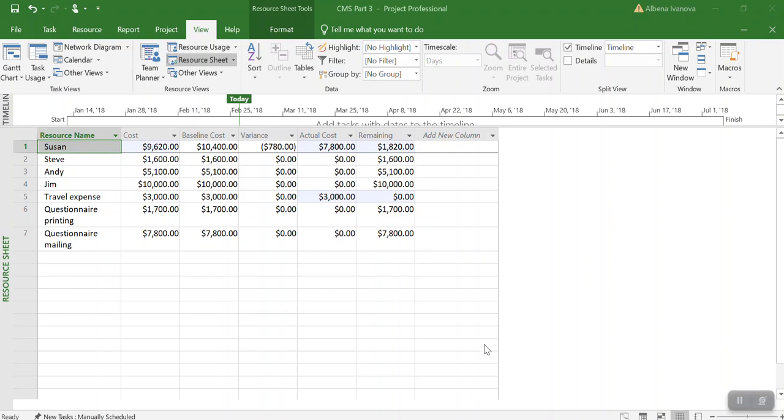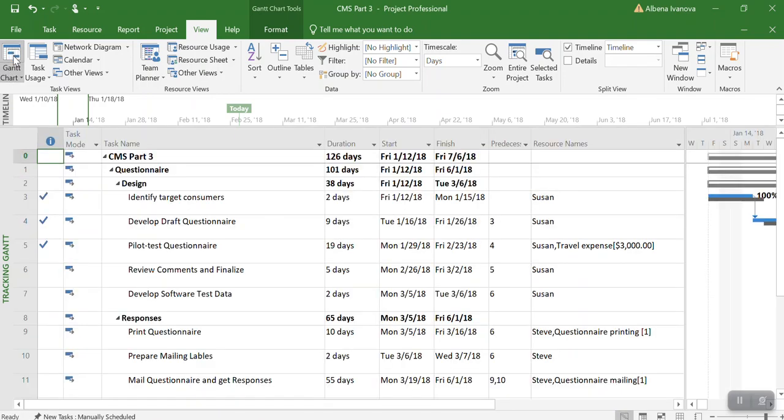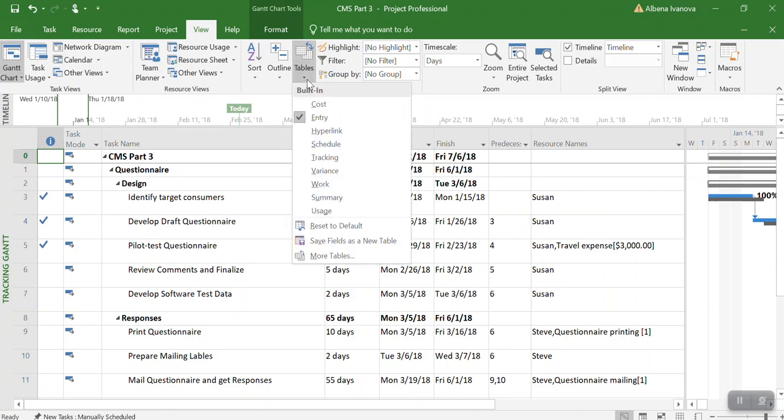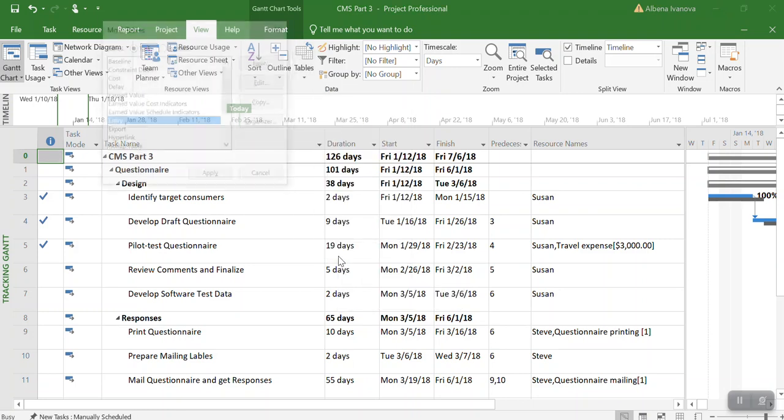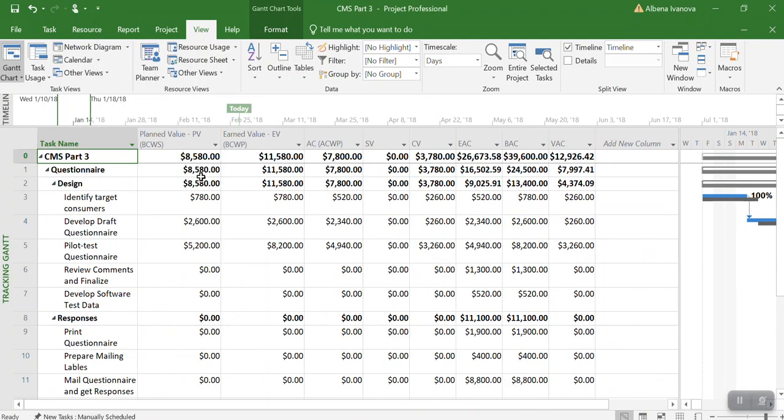Now we are going to generate the earned value table. First we need to go to the Gantt chart and go to entry level. From here go to tables and click more tables. From more tables we can see the earned value report here. Click apply.